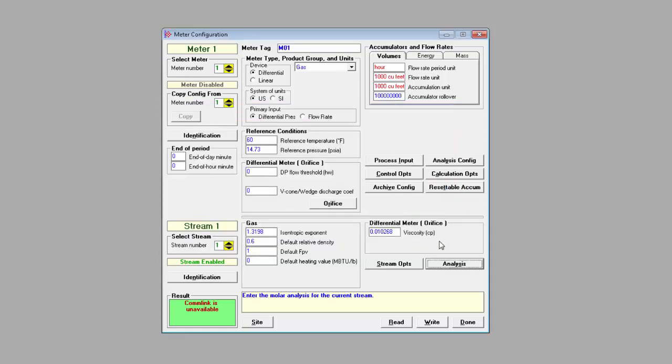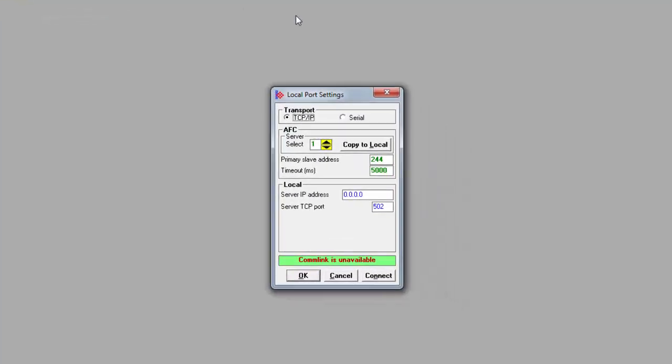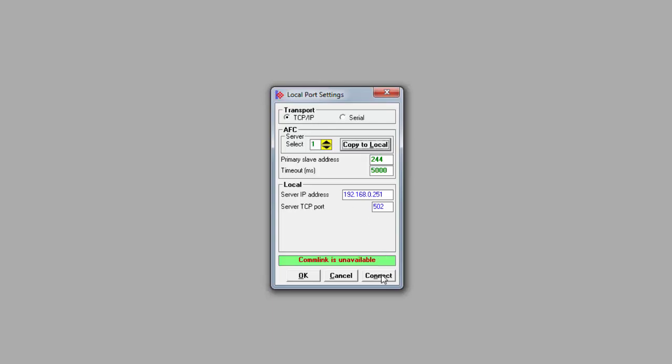Now that our meter runs are all configured, we're ready to connect to the MVI56E AFC module and download our configuration. You can connect using either the ethernet or serial ports. I'll connect over ethernet. Just plug into the ethernet port on the module and connect the cable to your PC or a switch on your network. Under the communications tab, select local port settings. And I'll use the TCP settings. And for the first download, the module still has all its default settings. Click the copy to local button and the IP address field should populate with whatever IP address we configured for that server. In order to connect, your PC will have to be on that subnet with the AFC. Click connect and if all goes well, you should see that the COM link is open.